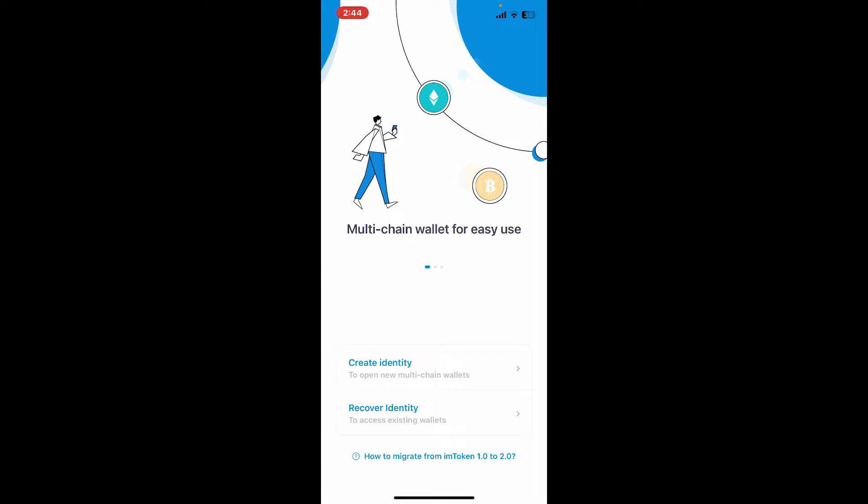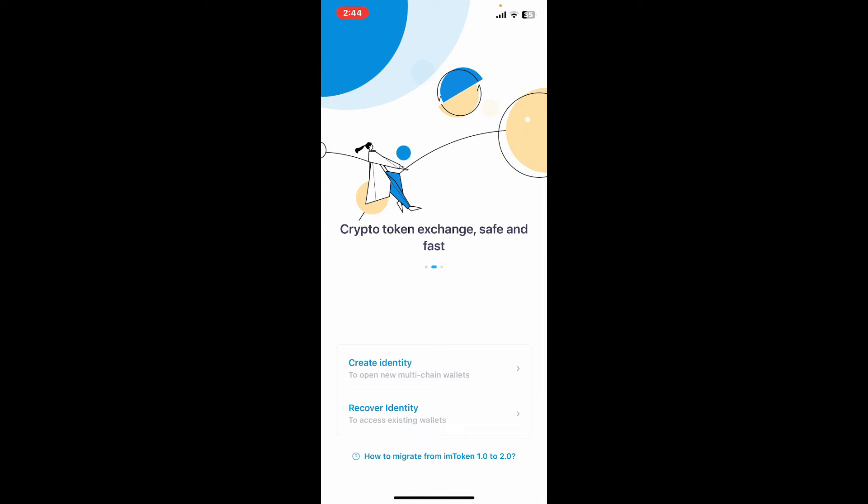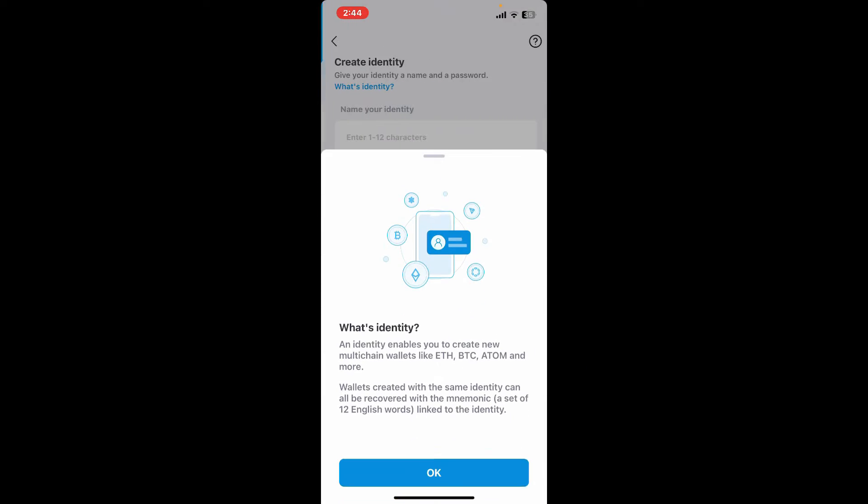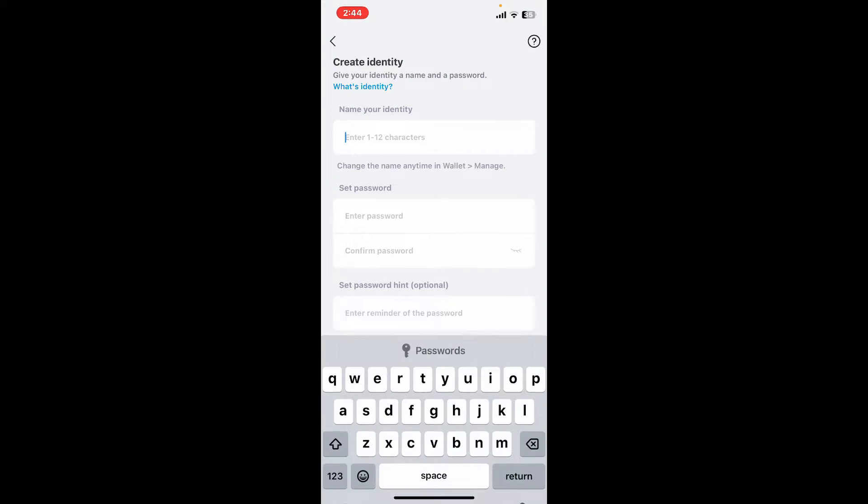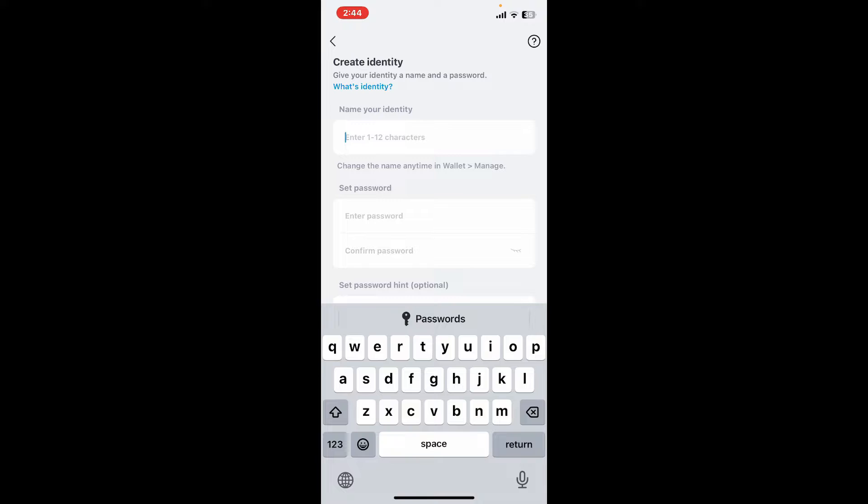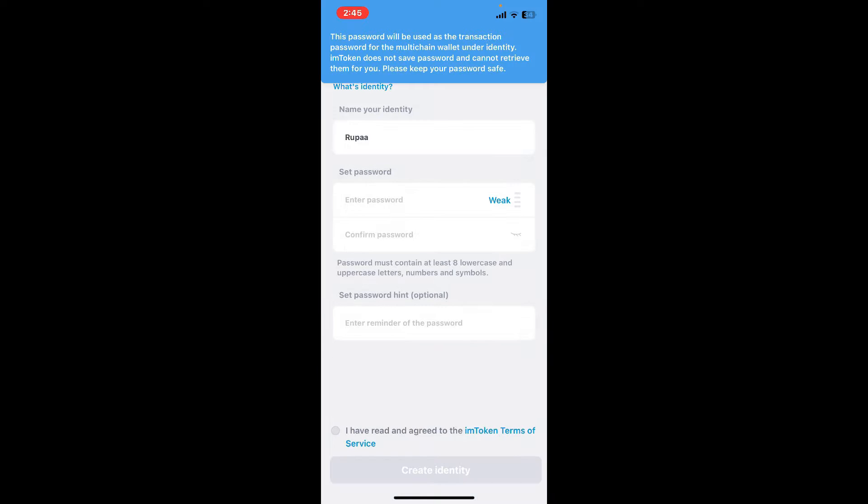Select create identity option to create a new account. On the next page, enter a name for yourself and create a password on the next field that is strong.